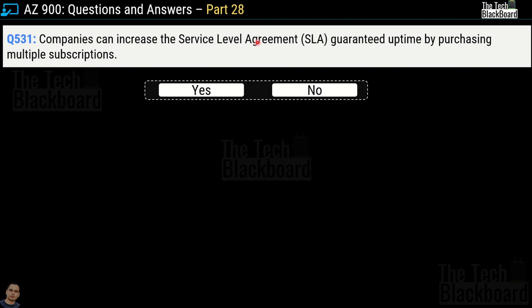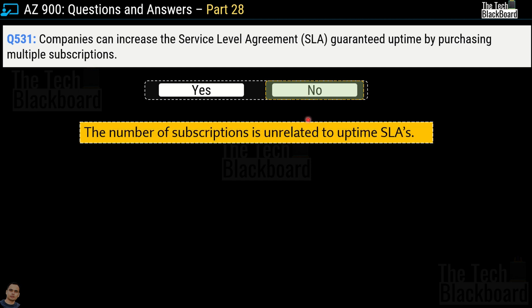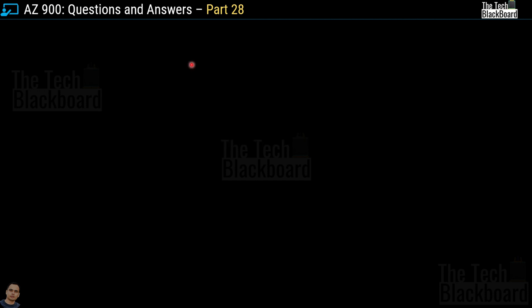Question number 531: companies can increase SLA guaranteed uptime by purchasing multiple subscriptions — yes or no? The correct answer is no. The number of subscriptions is unrelated to uptime SLA. It doesn't matter whether you have one subscription or multiple subscriptions.